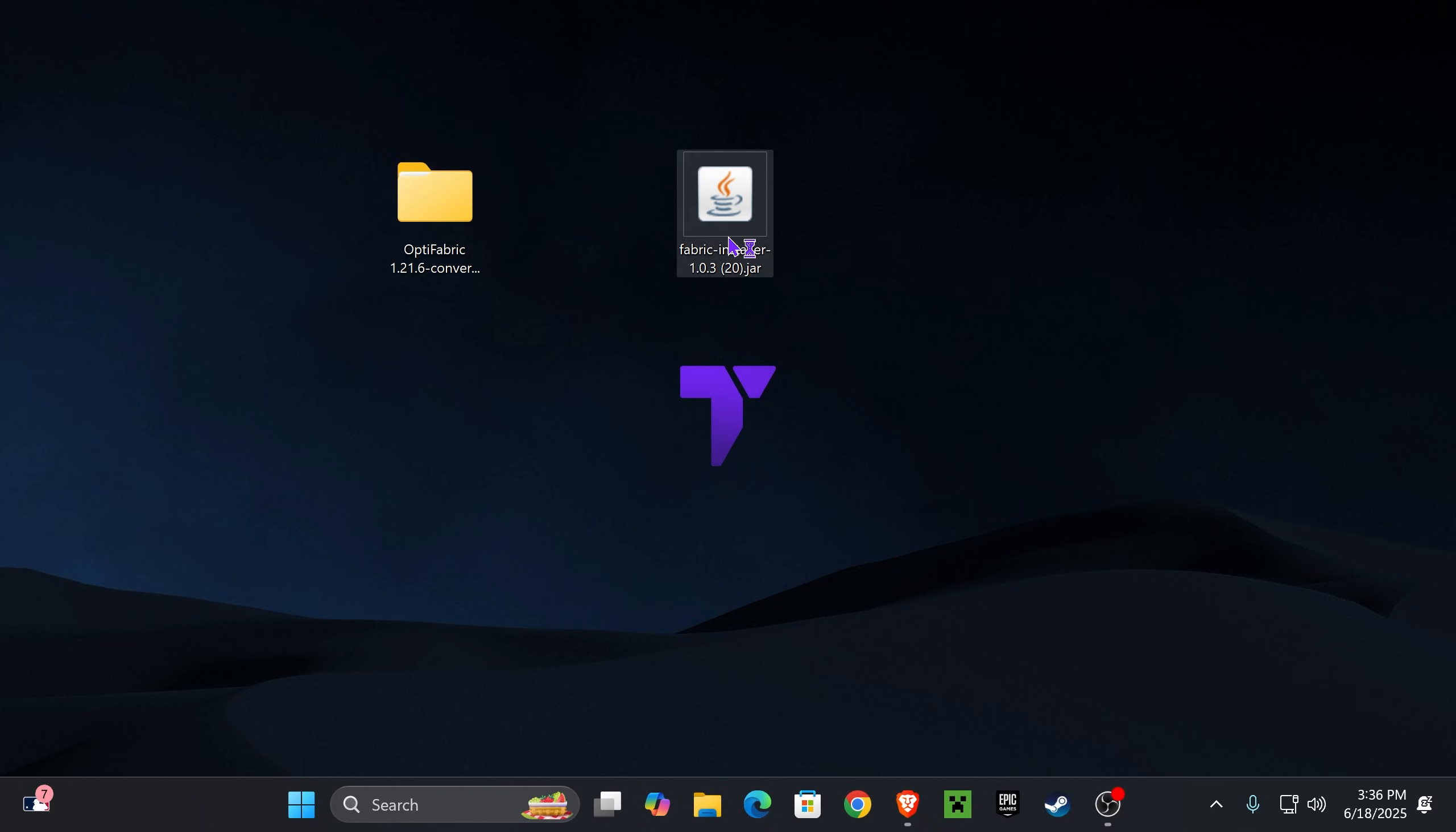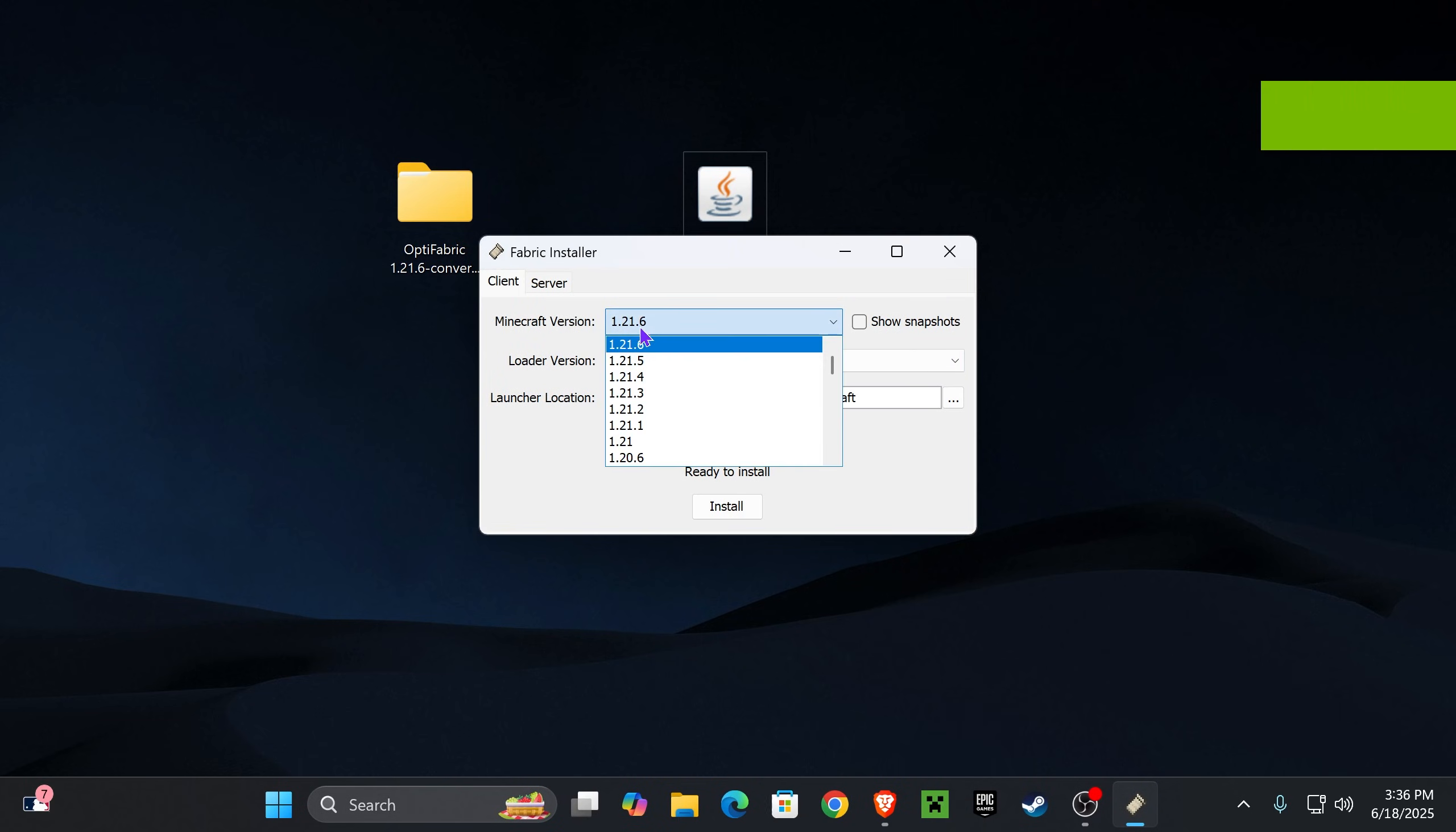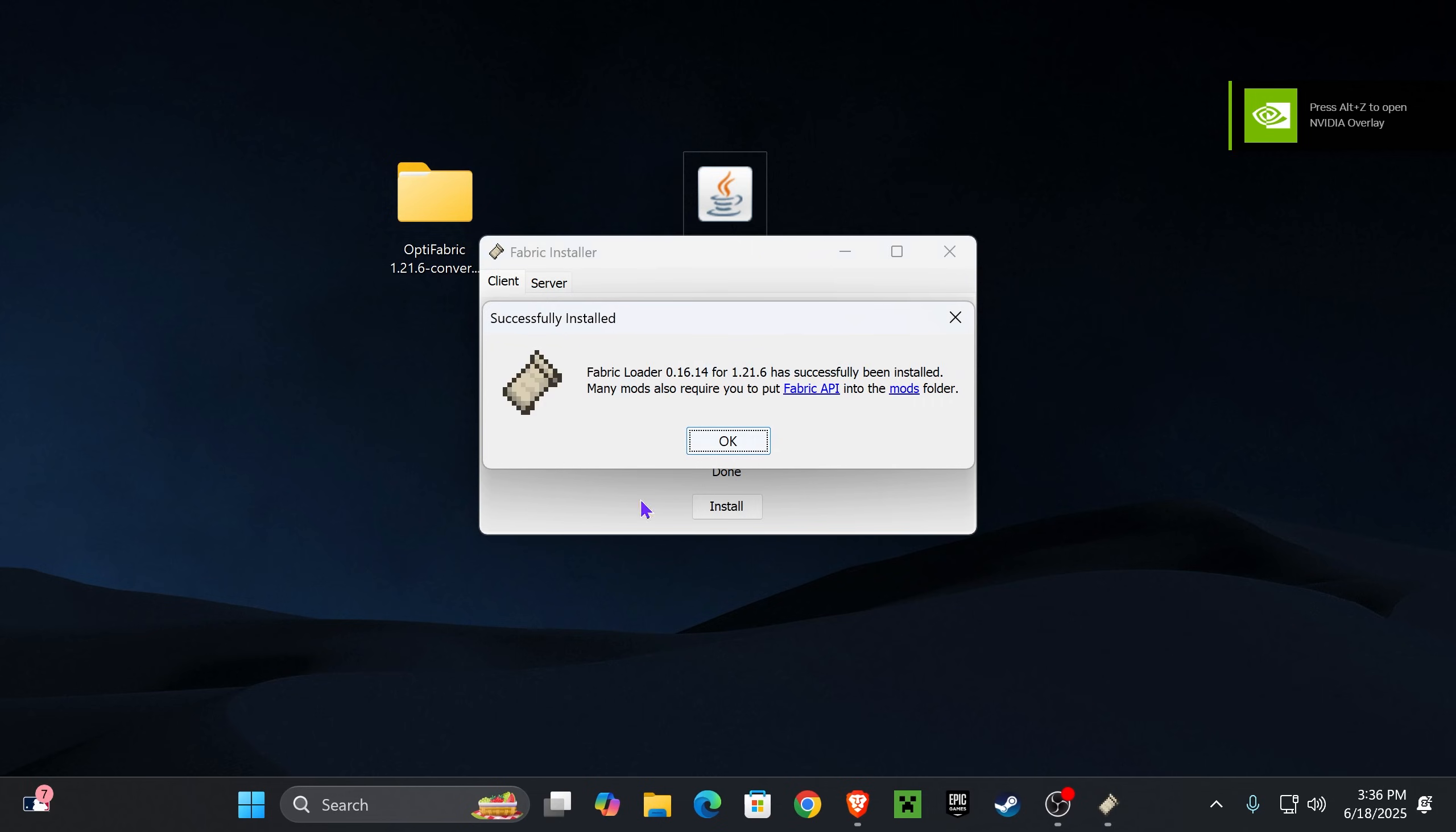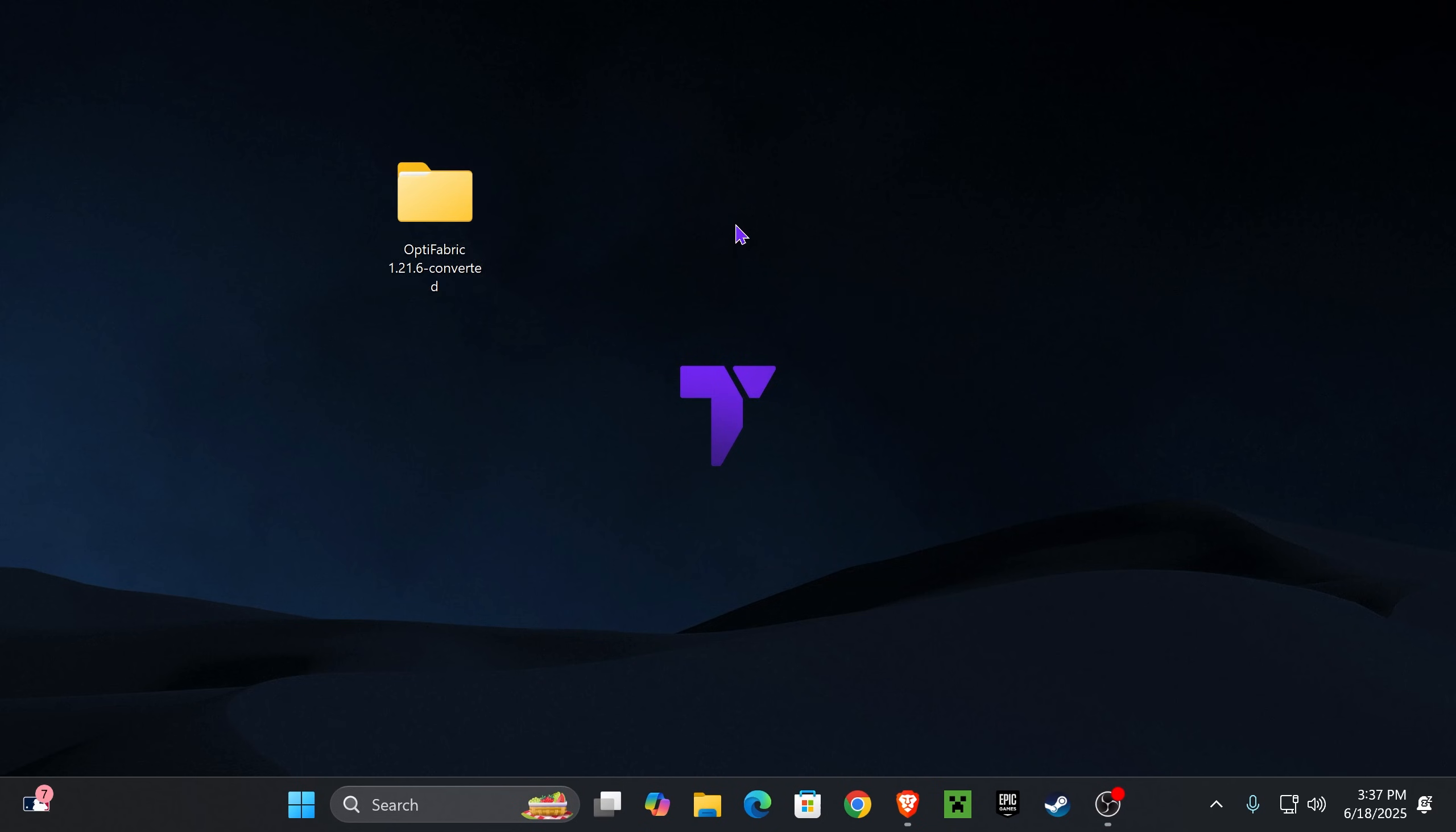And with this file in your desktop, double click on it. Just make sure you have closed your Minecraft game and your Minecraft launcher, of course. Then you should have Minecraft 1.21.6 right here. If not, look for it, and then press install. Fabric will install super quick. Now just go ahead and press OK, close the installer and you could delete the Fabric installer. Now we are ready to add Optifabric to the game.